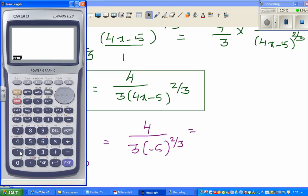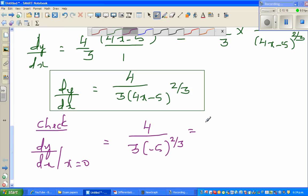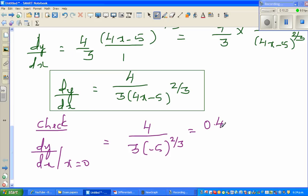So let me use my calculator. Go to menu, run. Type four divided by, then open a bracket, negative five raised to the power of bracket two divided by three, close the bracket. So this gives 0.4599. Let me write that down: 0.4599.